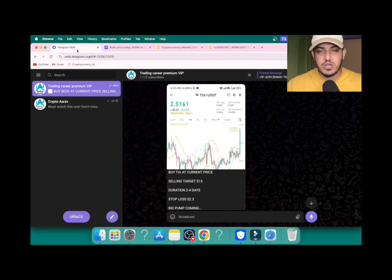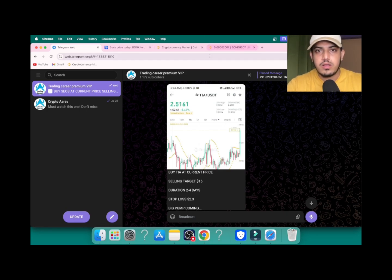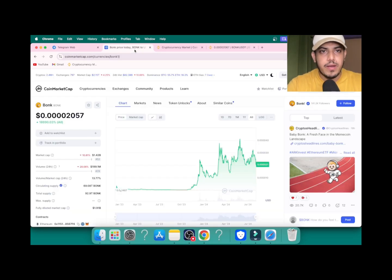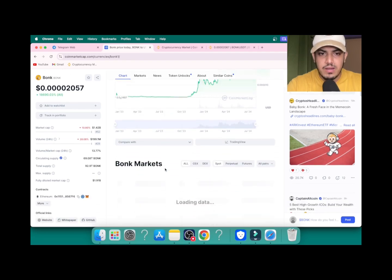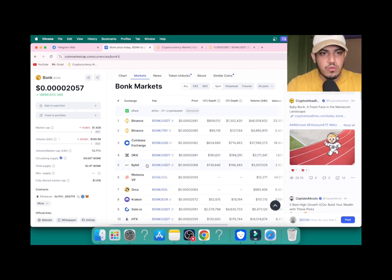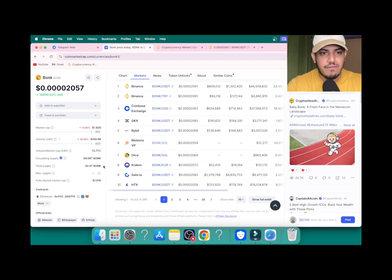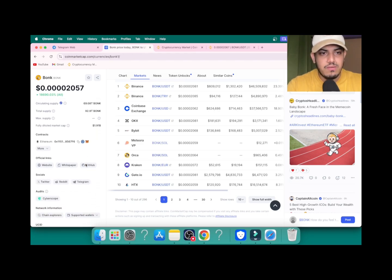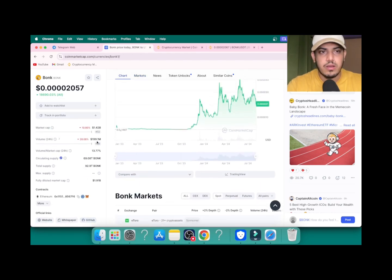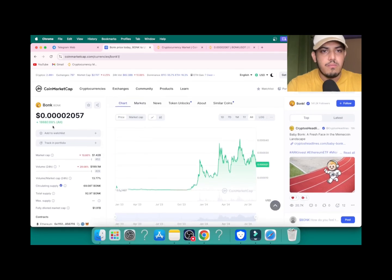Let's come back to our topic. From where we can buy Bonk? It's available everywhere. You can buy from Binance, Coinbase, OKX, everywhere. They have released 70% supply. Everything is on point. Market cap pumped a lot non-stop.